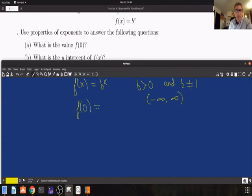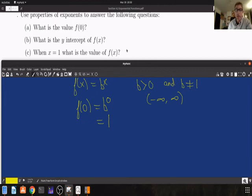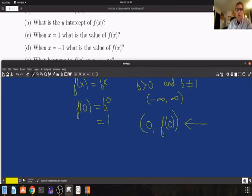That leads to the next question: what is the y-intercept of f of x? The y-intercept is always the point where x is 0 and the function value is f of 0, so you have everything you need right here. When x is equal to 1, what is the value of f of x? That's really easy. When x is equal to minus 1, what is the value of f of x?